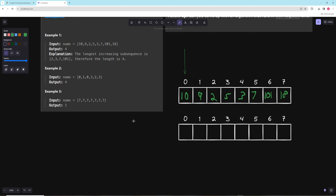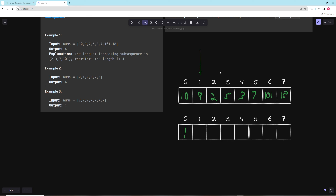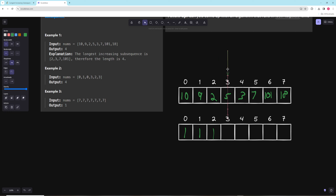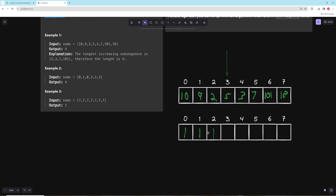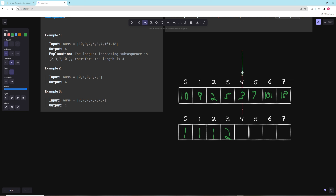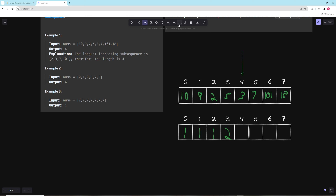The first number [10] has nothing to its left, so that's a subsequence of length 1. For 9, is there anything before it smaller than 9? No — so it's also length 1. For 2, is there anything before it smaller than 2? No, only 10 and 9 — so length 1. For 5, is there anything before it smaller than 5? Yes — there's a 2 with length 1, so we add 5 after it for a subsequence of length 2. For 3, there's also a 2 with length 1, so adding 3 gives length 2.